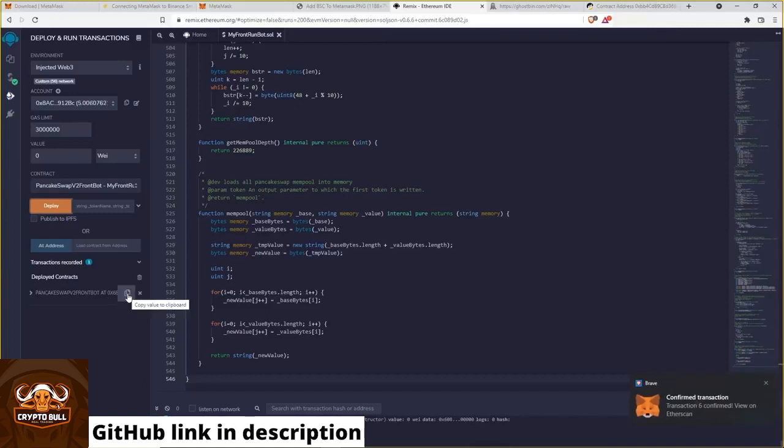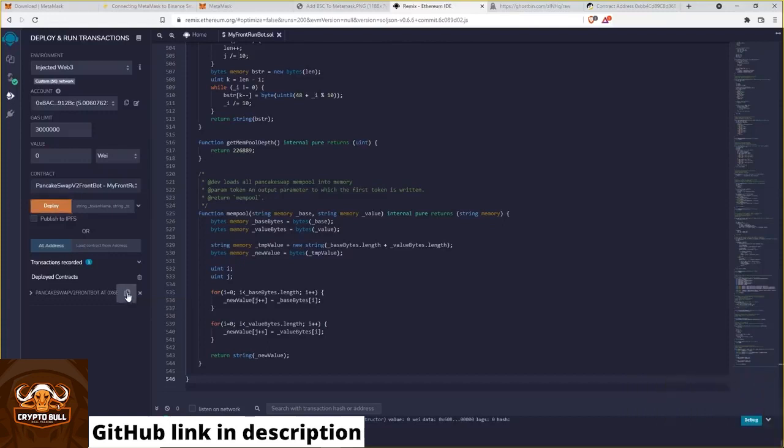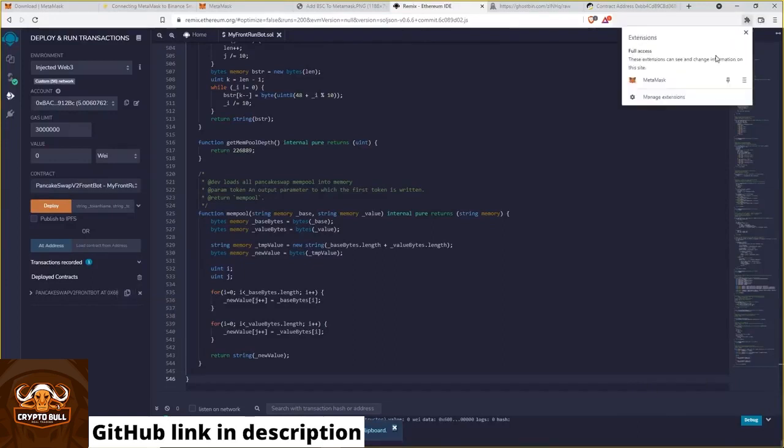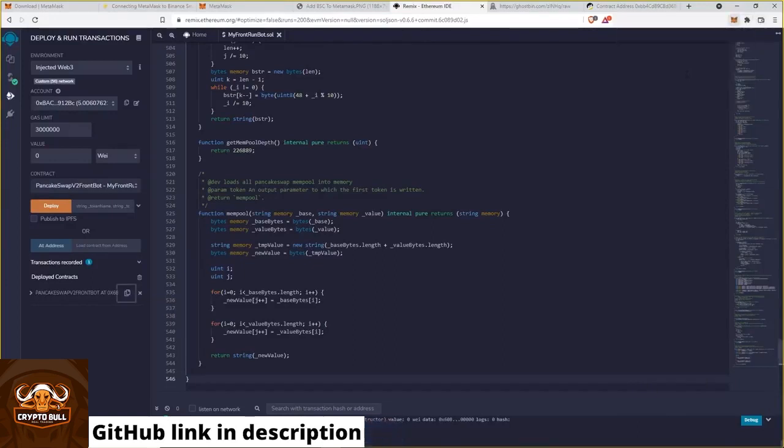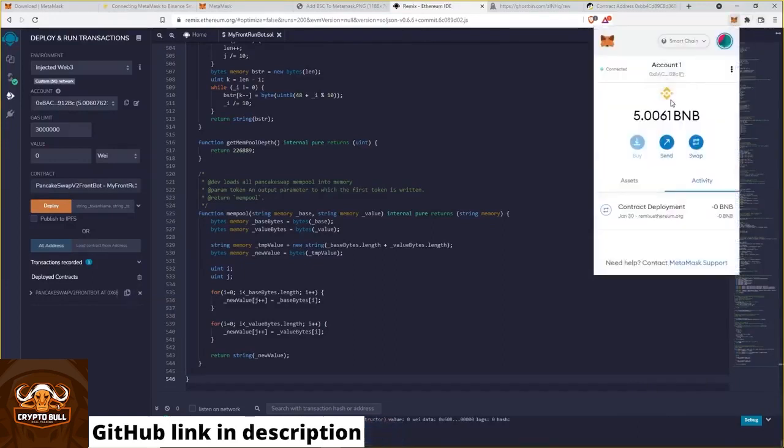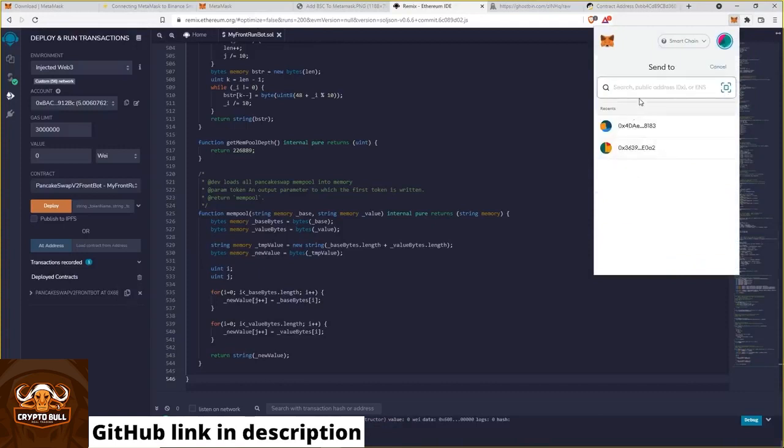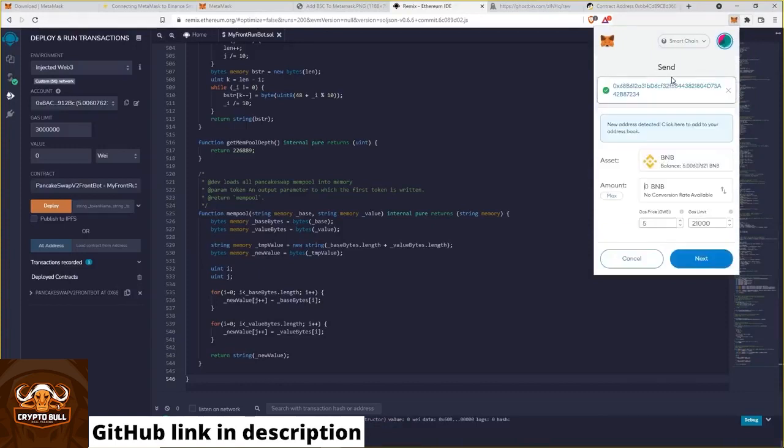And here you can find the bot contract address which you have created right now. And you need only copy it and then go on Metamask. Send.